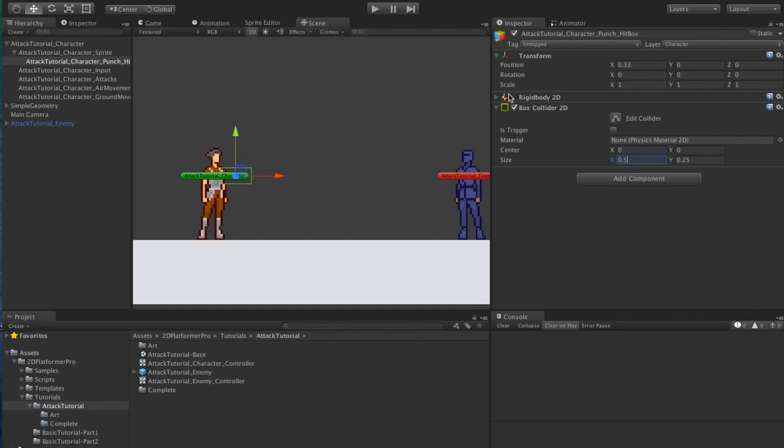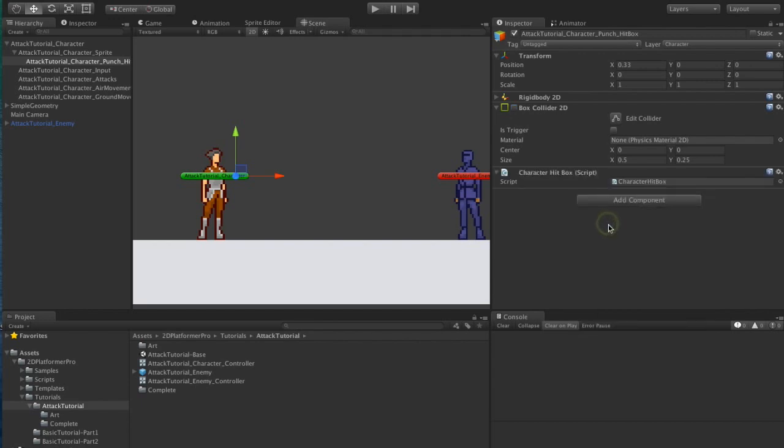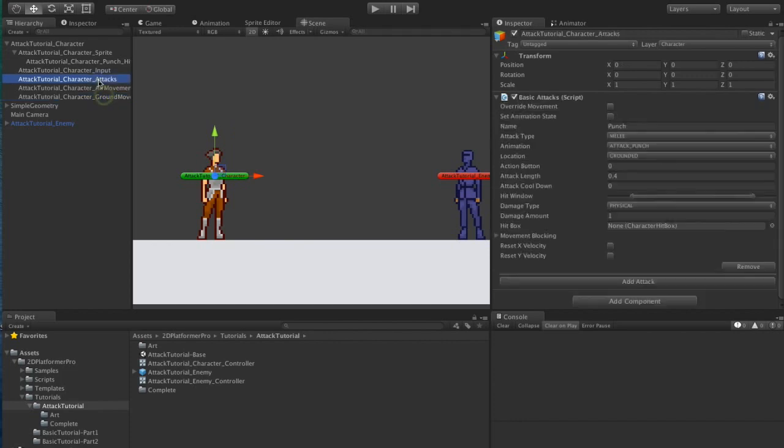We want to start this hitbox disabled so we don't cause any damage to the character until we do the punch. We need to add a character hitbox. And now we go back and assign the hitbox.